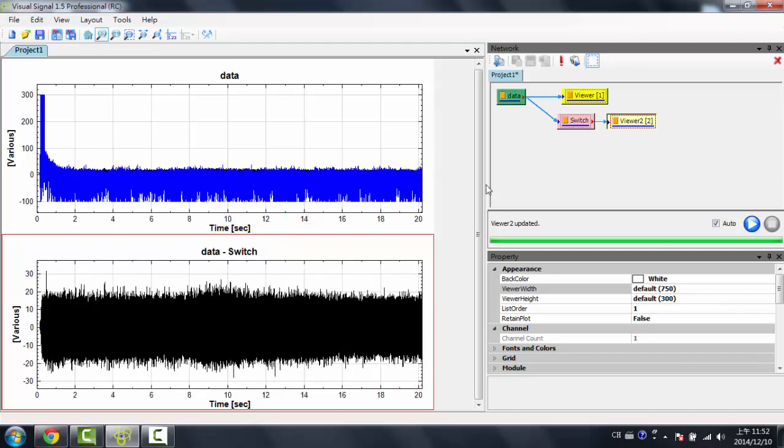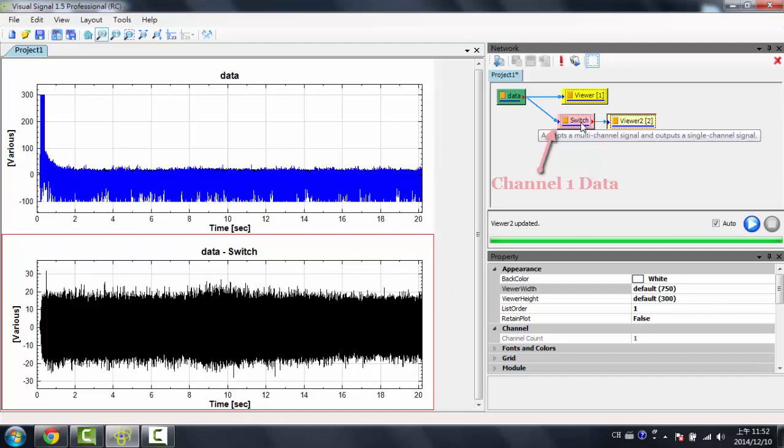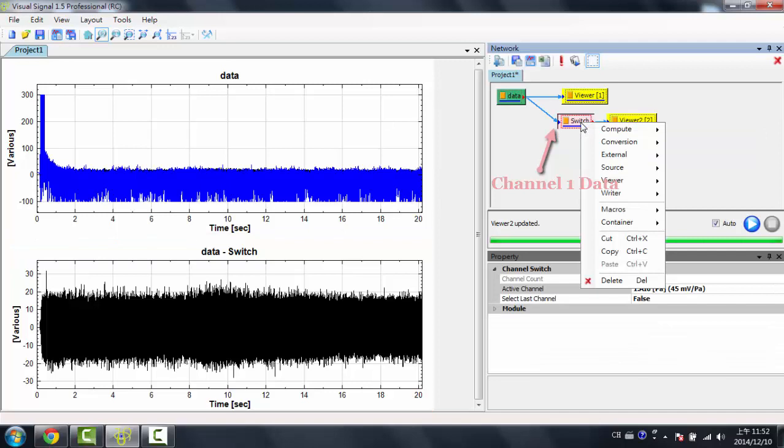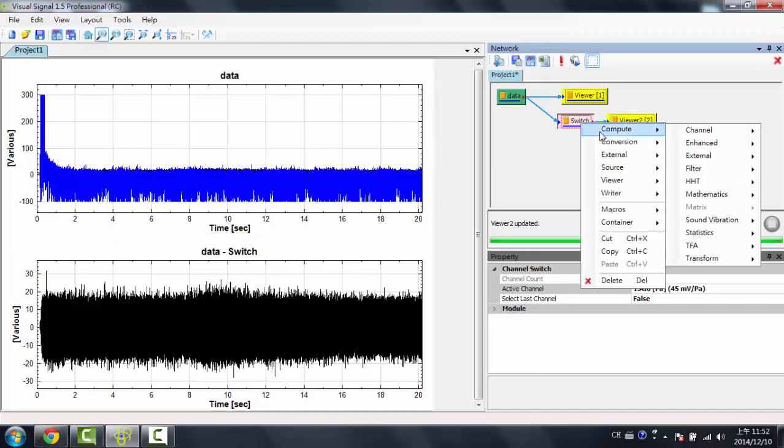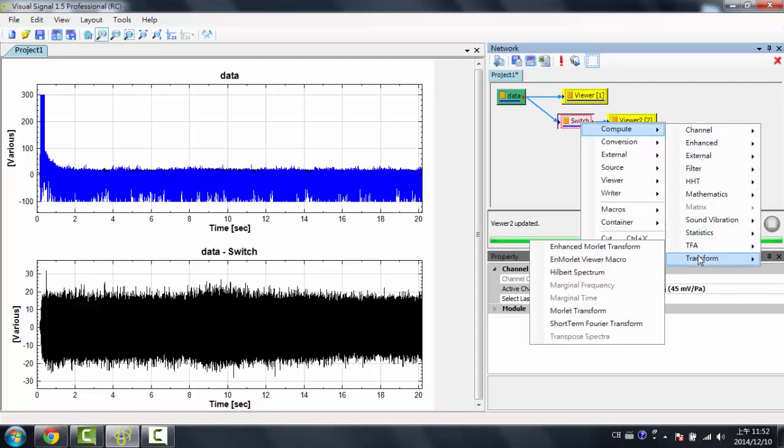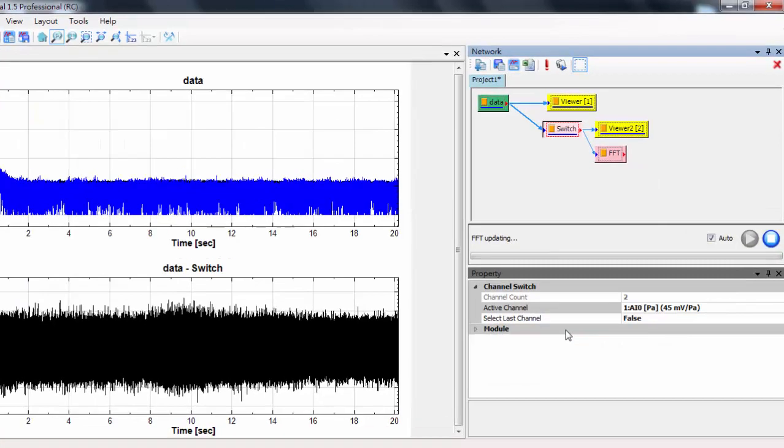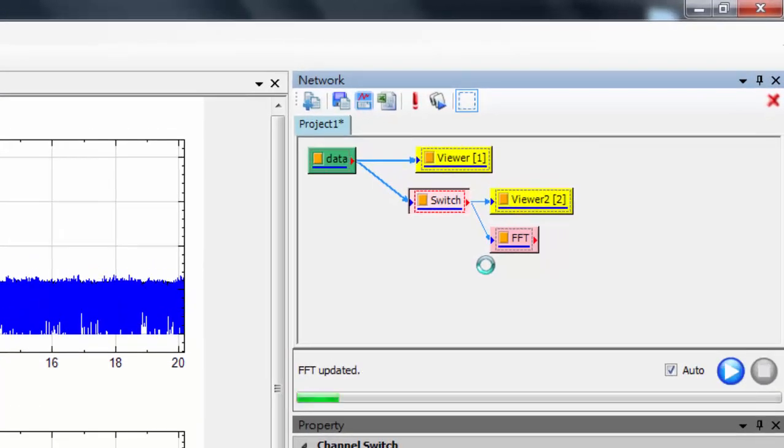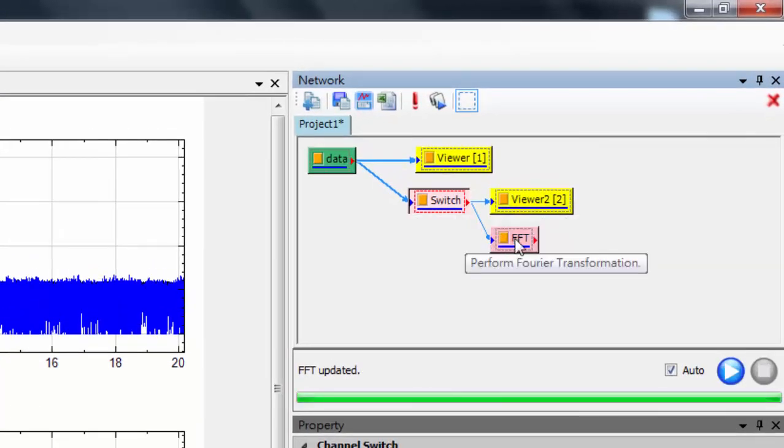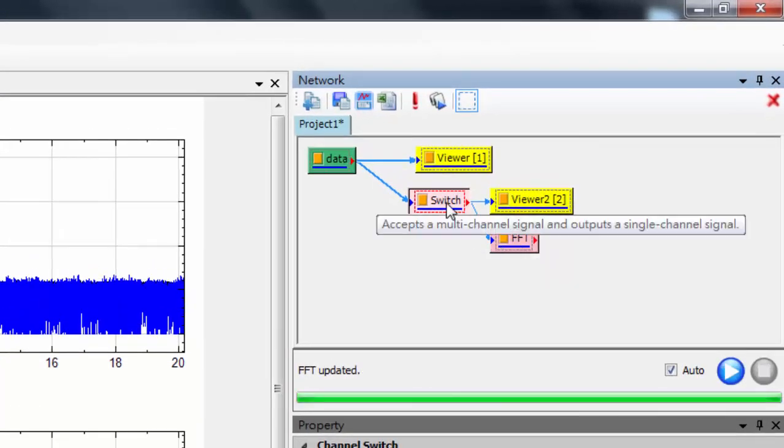So the first thing I'd want to do to this first channel is do a Fourier Transform. So I'd right-click this switch module, which is the first channel because I switched out the first channel, and I'd compute, go to Transform, and I'd click on Fourier Transform. As you can see, the FFT module is connected to this switch module.